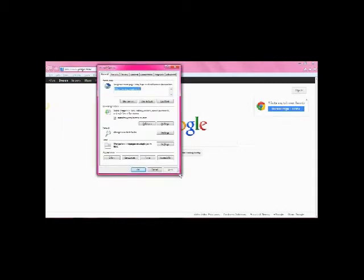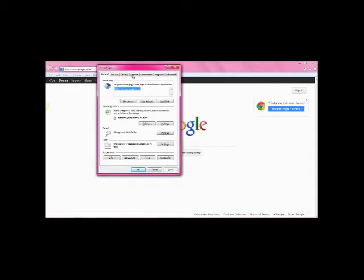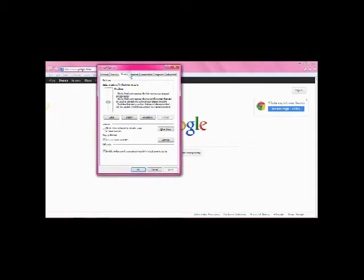In one of the most common browsers, Internet Explorer, you can adjust security settings and your Start page by clicking the Tools icon in the upper right-hand corner to access the Tools menu and click Internet Options.